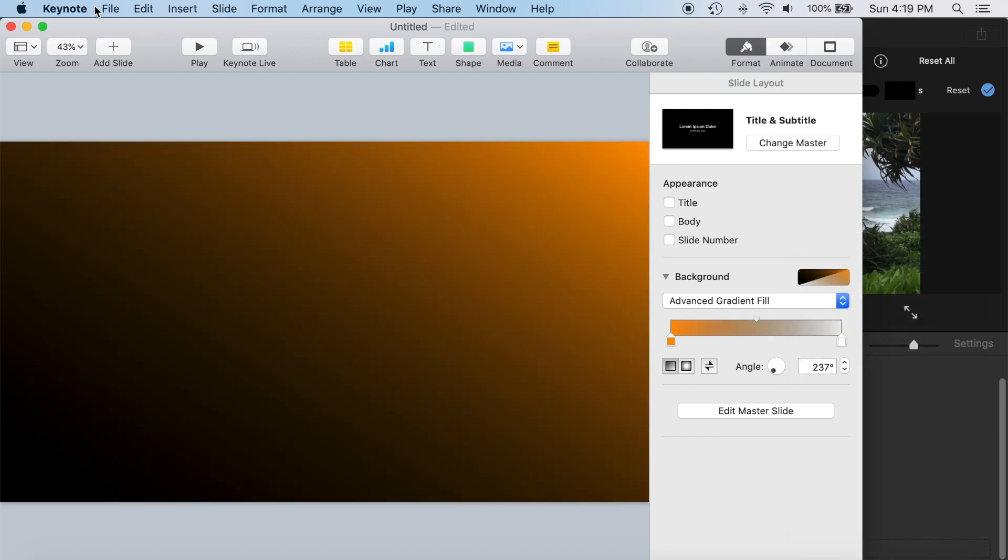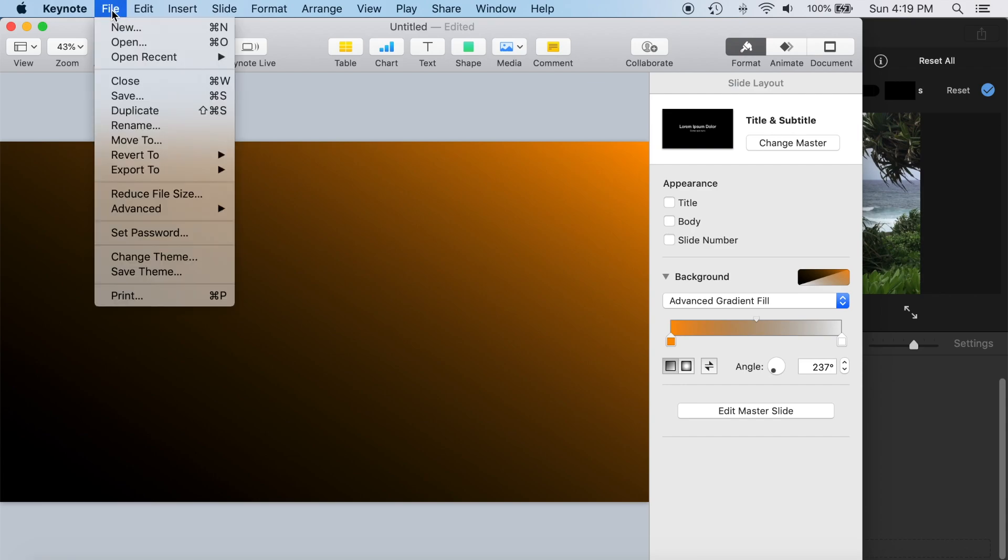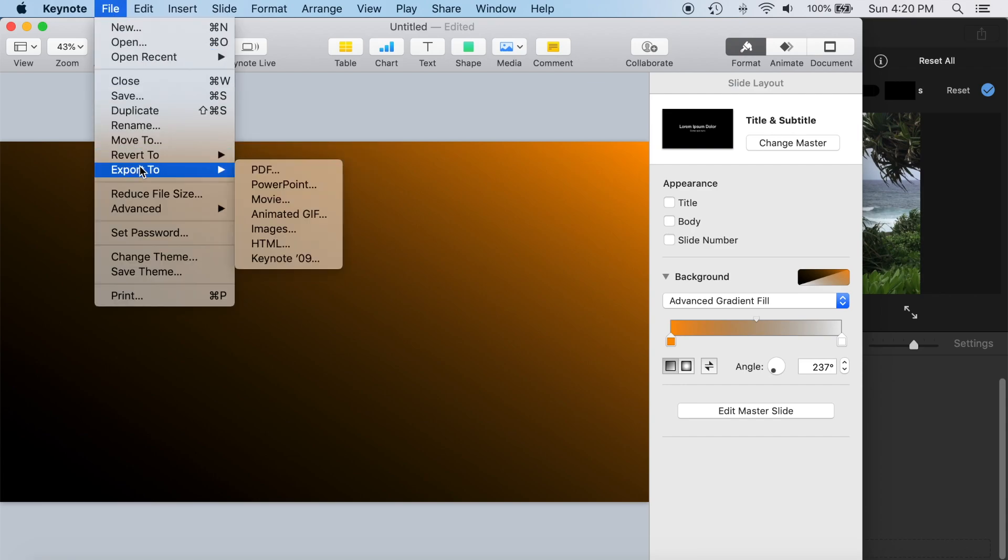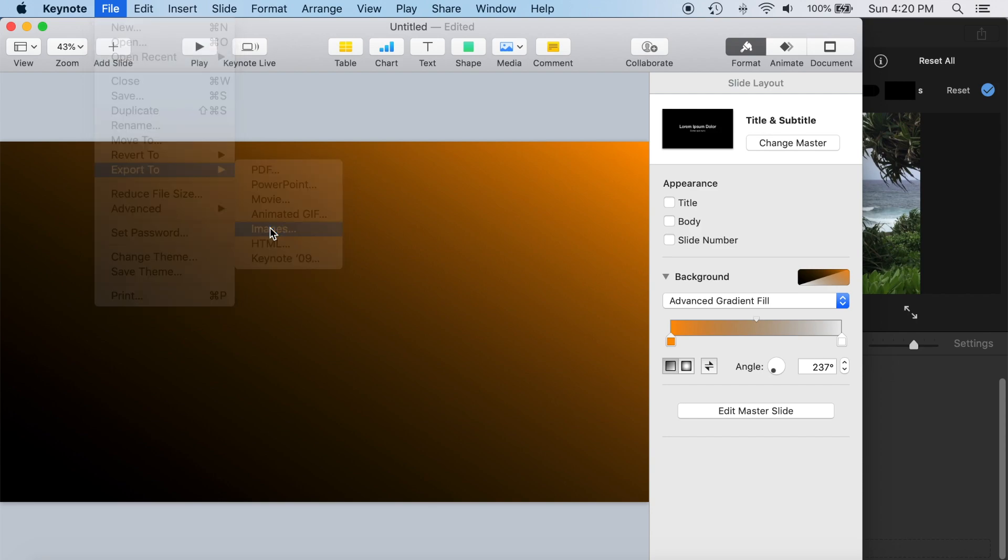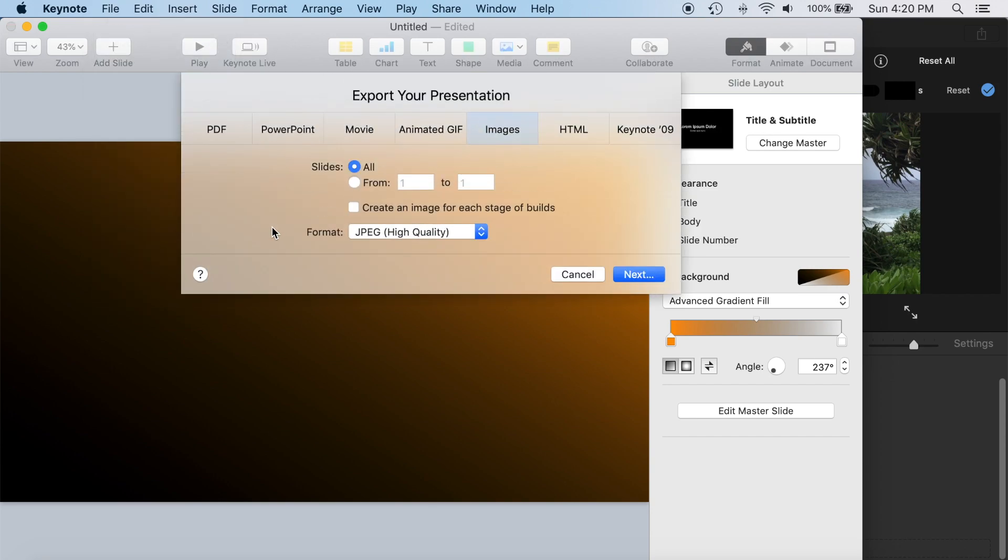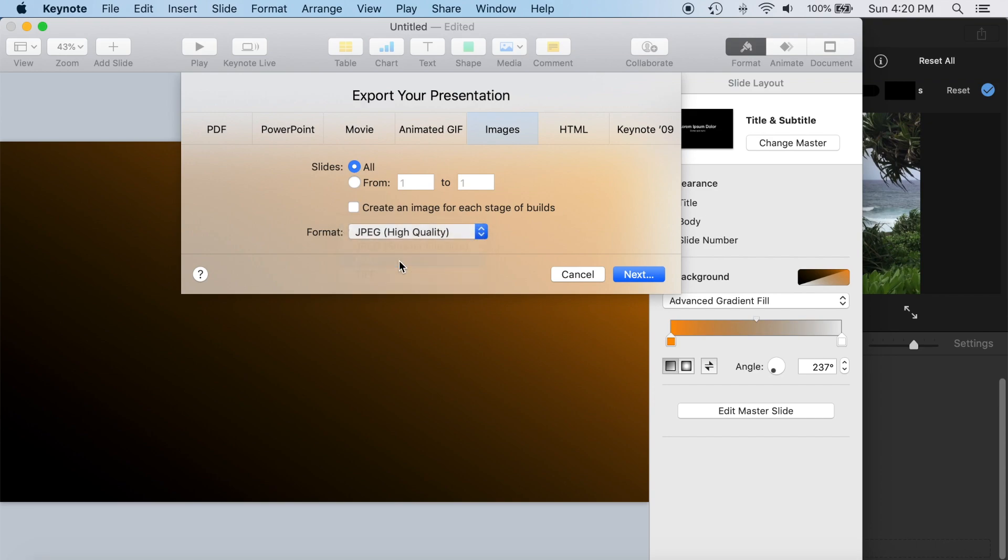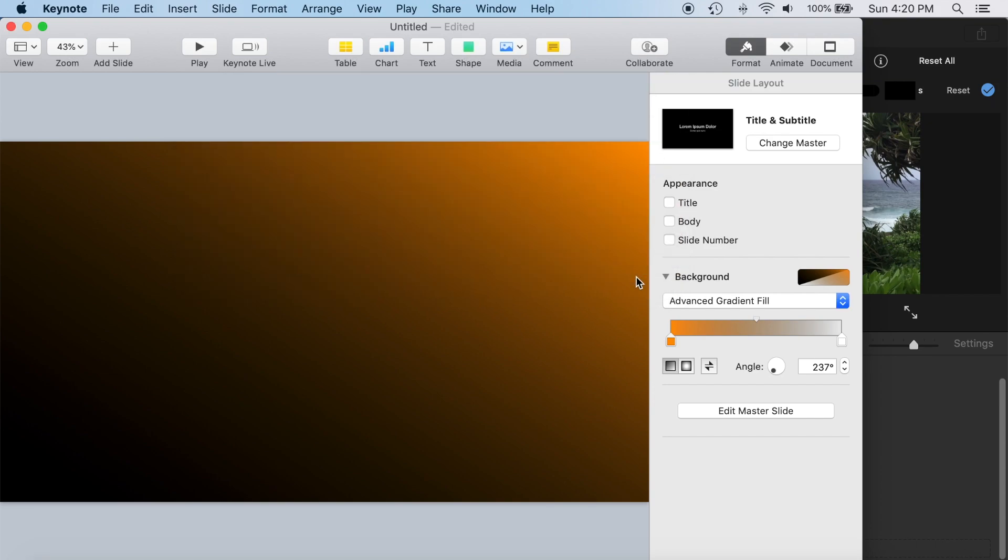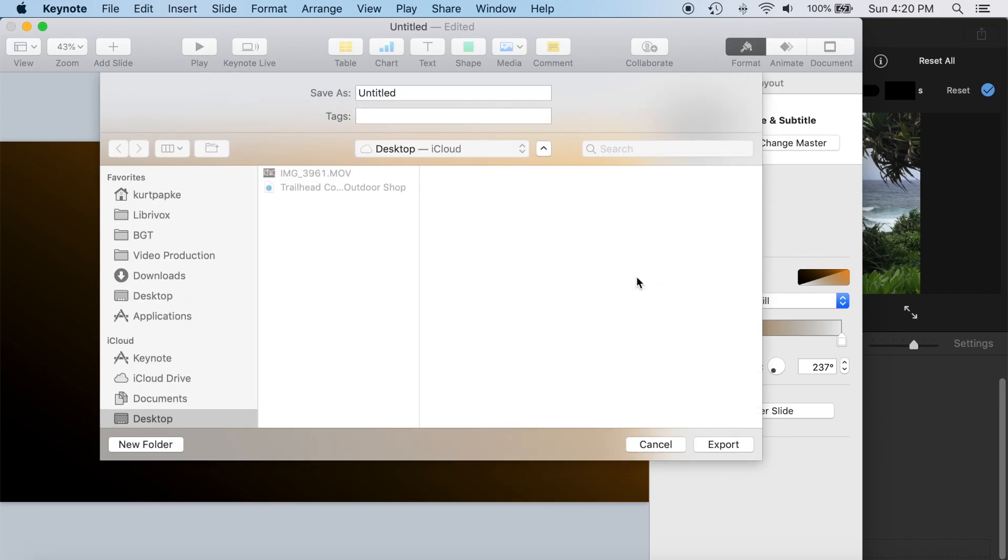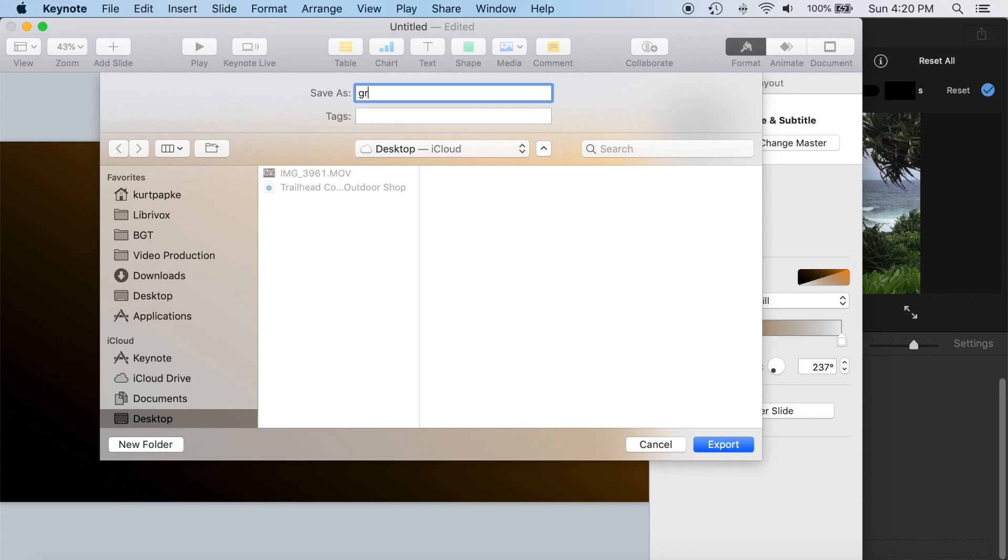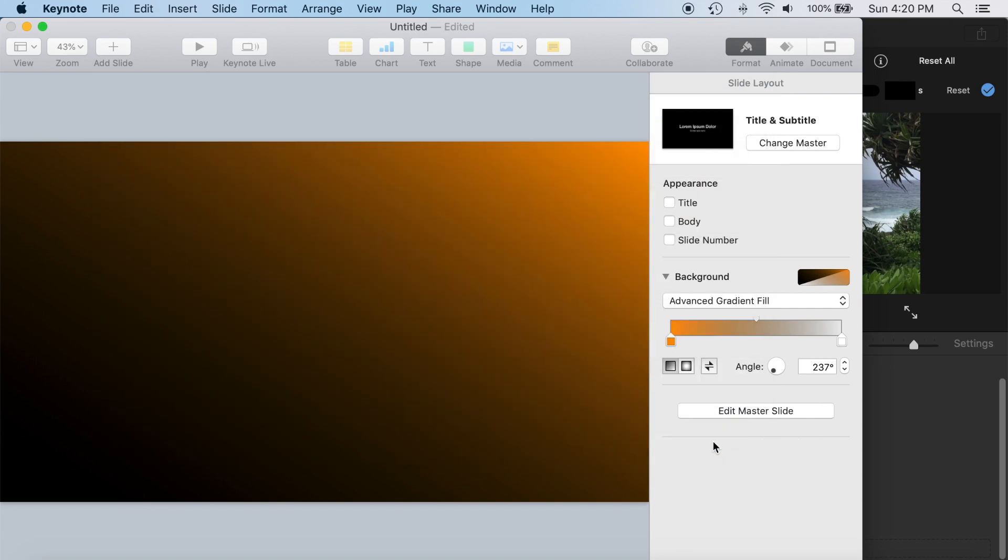Now we're going to export this slide as a PNG image. So file, export, images, and then we have to change the format from the JPEG default to PNG. Then select next. Put it someplace convenient. I'm just going to my desktop. And export.